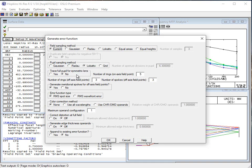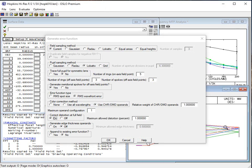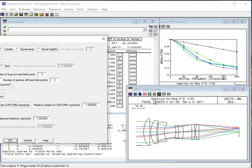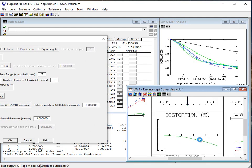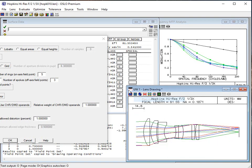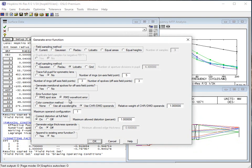We have a rotation asymmetric system, so we don't need to trace the full pupil. We are going to switch this to the wavefront error and use the CHR DMD operands — this is for color correction purposes. For distortion, we're going to have this at 1%. If we look at the distortion, you can see it's about 1%, so it's reasonable to use 1% here for our target. We click distortion on and its default was 1%. Then we want to generate some edge thickness operands — this prevents crossovers of surfaces at the edges. We don't want to append to an existing error function because we haven't defined one yet.